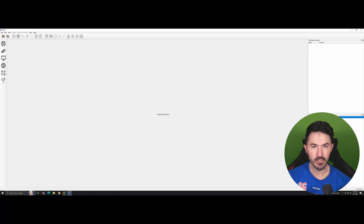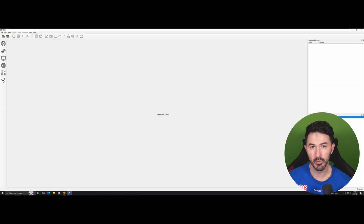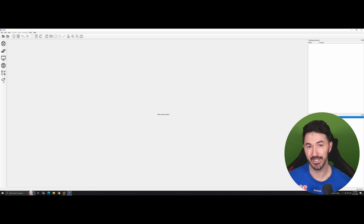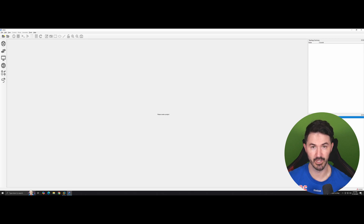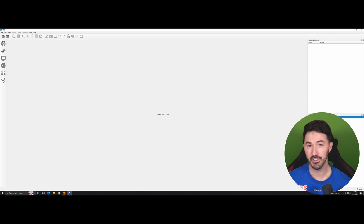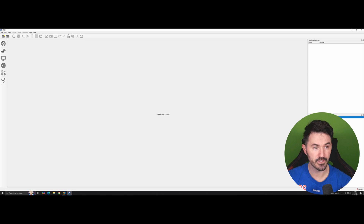Hey, what's up guys, welcome back to another video. In this video, we're going to be setting up our FortiGate firewall and getting some connection to that machine. If you guys are new to the channel, please like, subscribe and share. Let's get into the fun and start some learning.